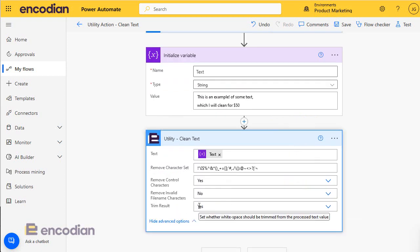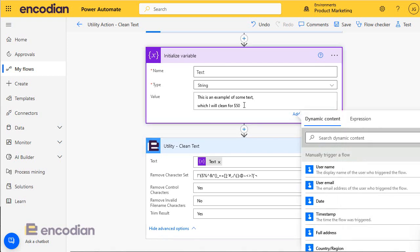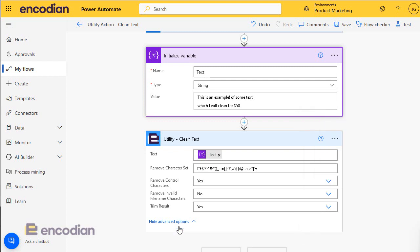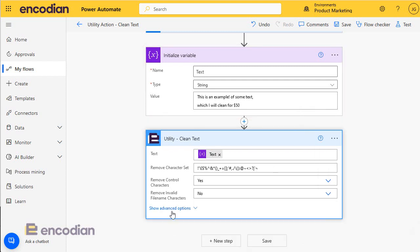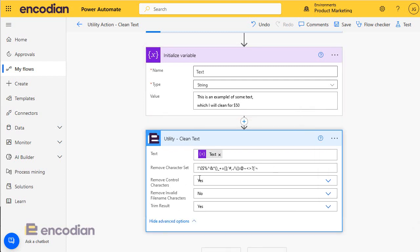I've also got this option here to trim results. So let's say I've got white space at the end of this here, so I'll just put that in. By leaving trim result, that will remove any white space from the start and end of the string automatically.